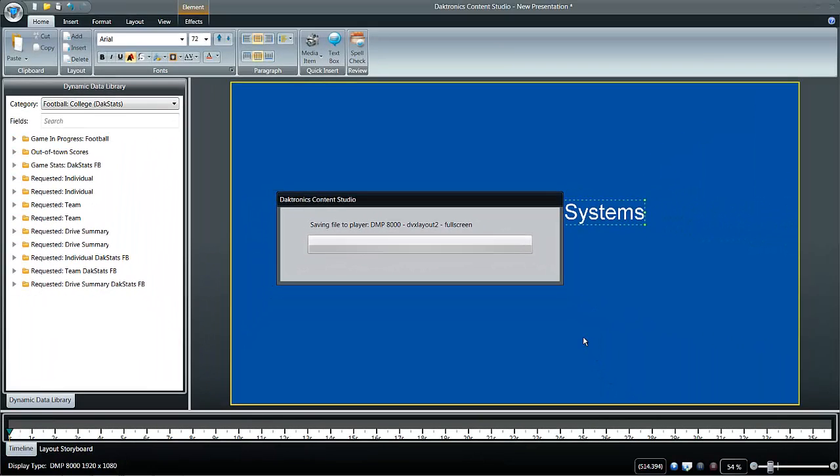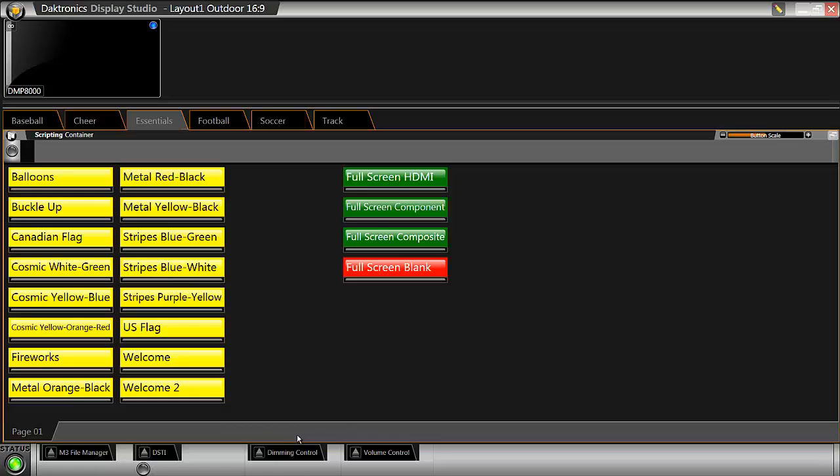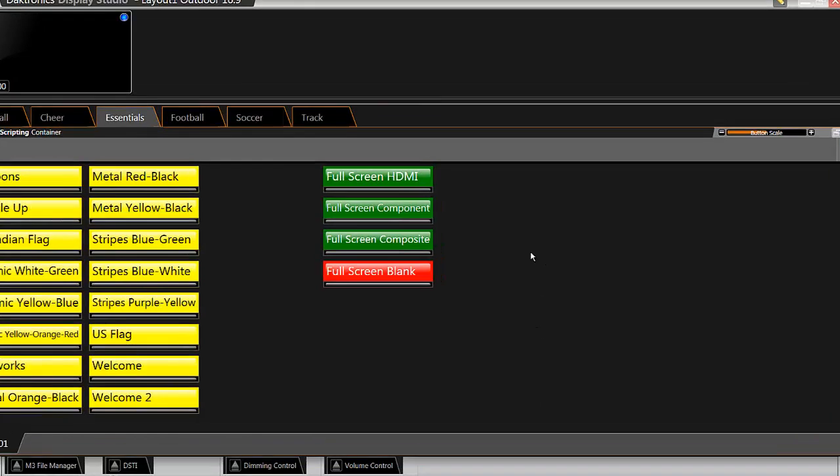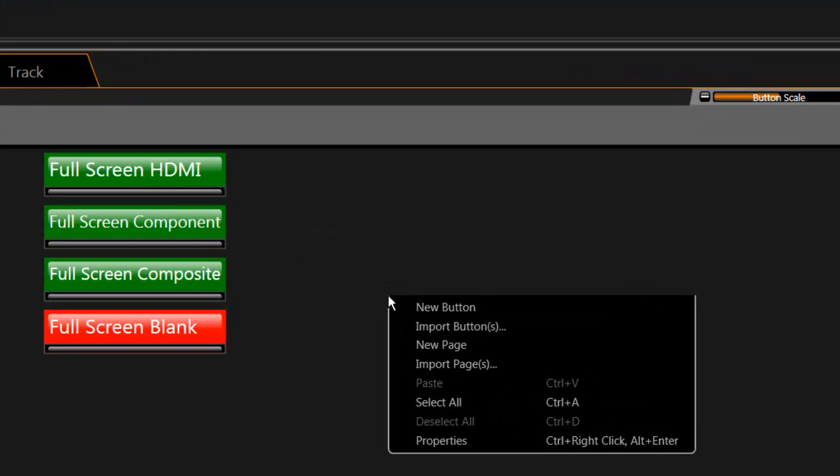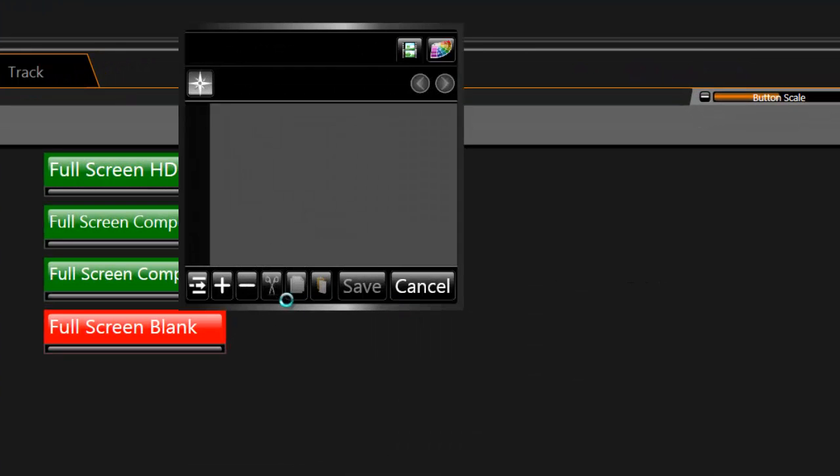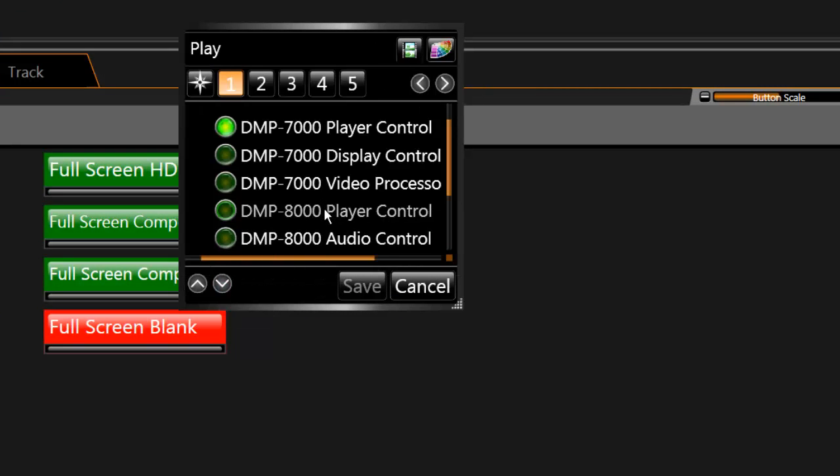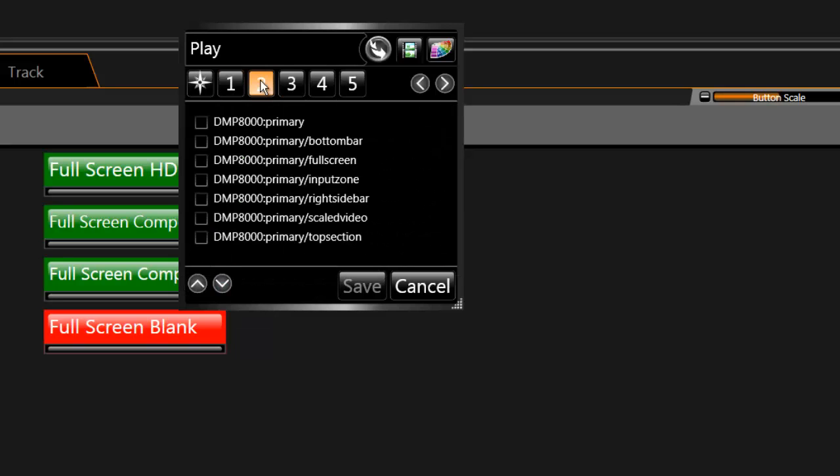A button sends a command to the DMP8000 computer which then plays the content to the display. To make a button, right click in the gray area and select New Button. Click on the plus sign in the bottom of the box. Choose DMP8000 Player Control and click Step 2.